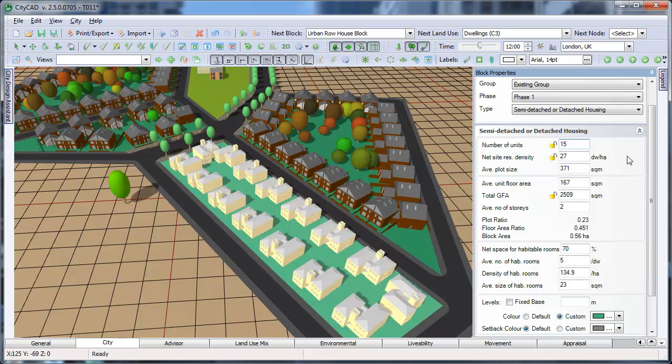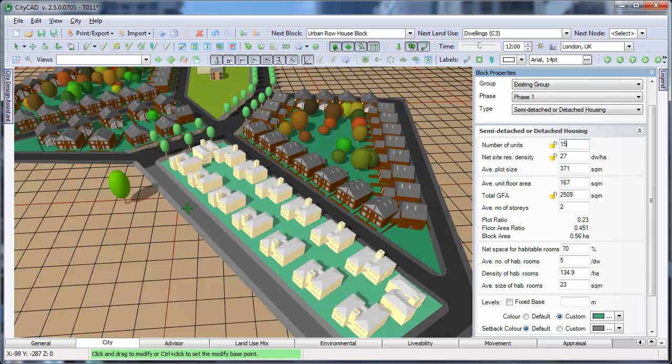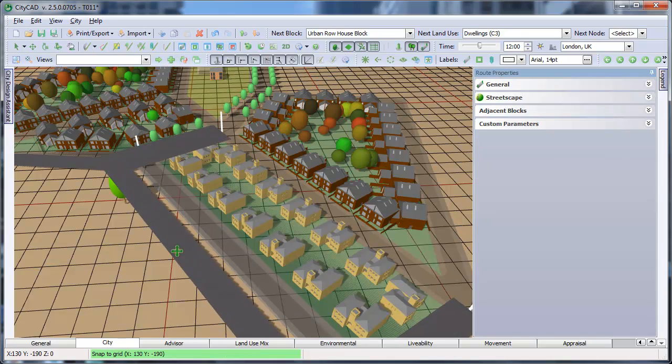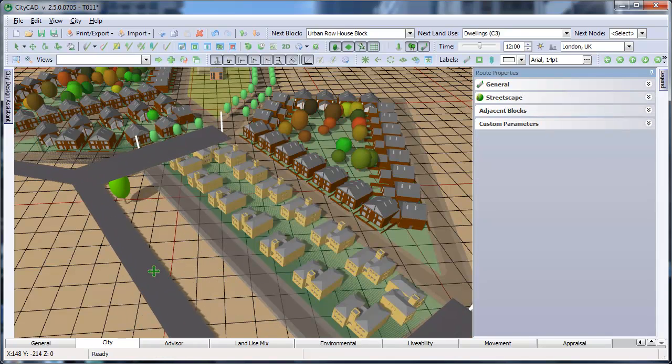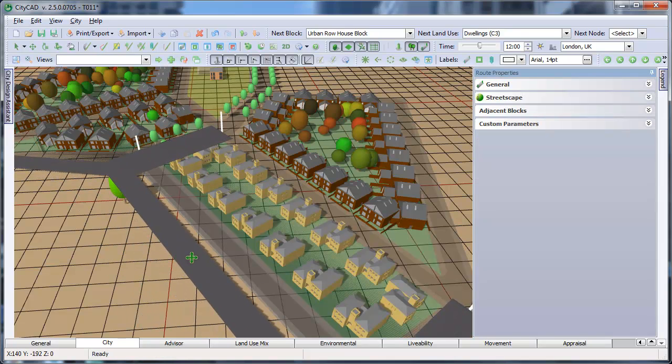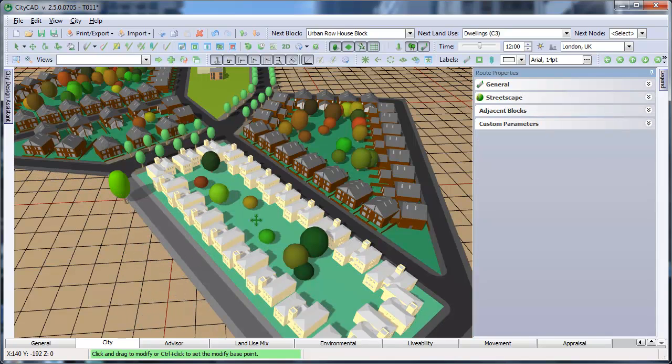If you choose the Modify tool, you can change the size of the block. And if you reselect the block, you can see that the number of units has increased.